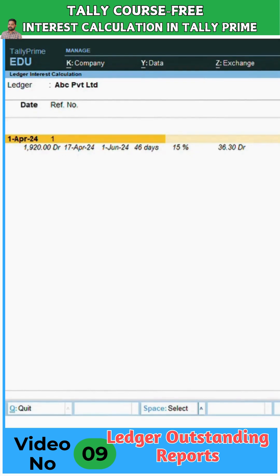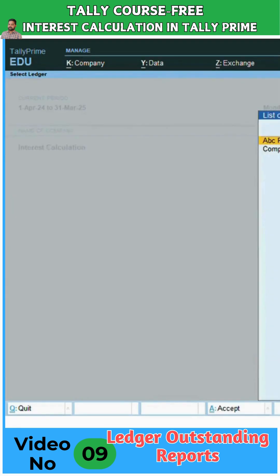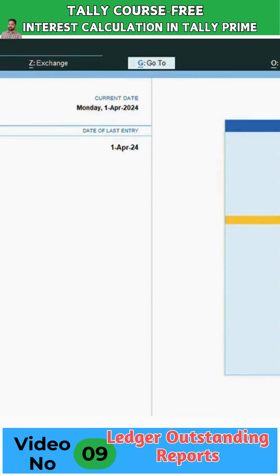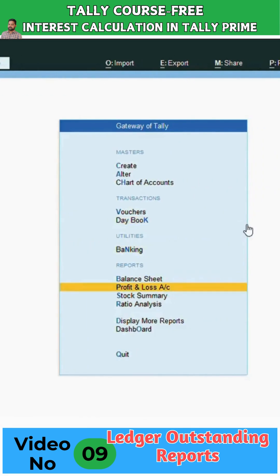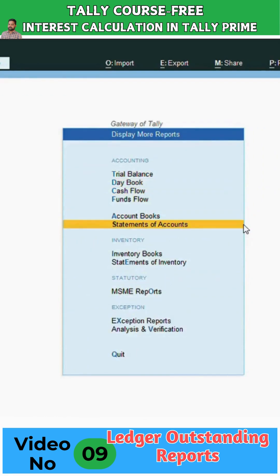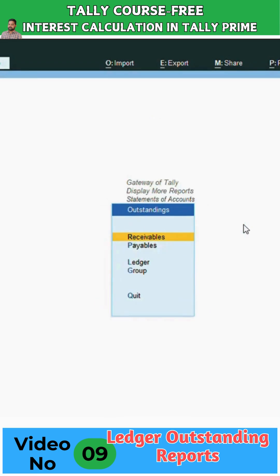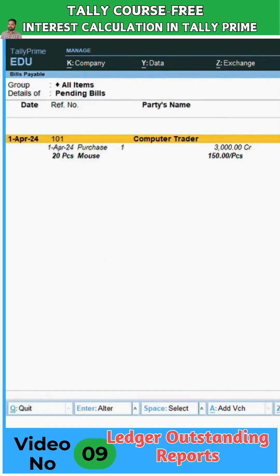I am checking outstanding payables and receivables. Go to Display, then More Reports, from Gateway of Tally, then Statement of Accounts, then Outstanding, and first select Payable. See here — this is the payable of 3000 on the same day, first April 2024. But if we are paying the amount after the due date, for example entering any days into June, so late paying.